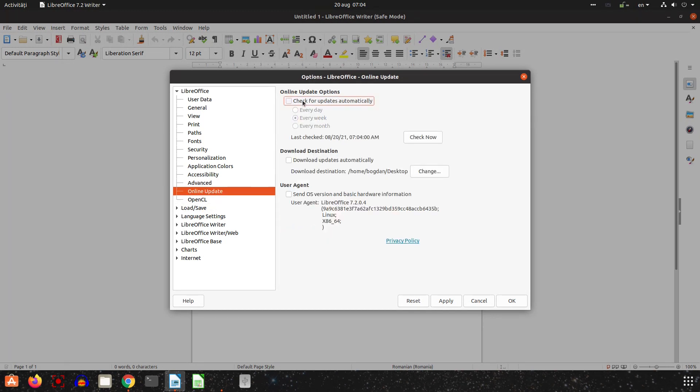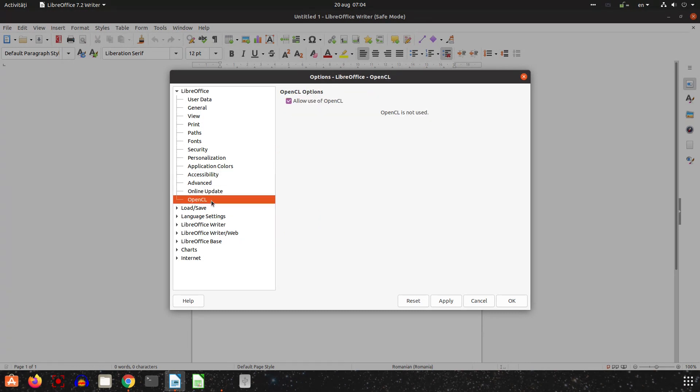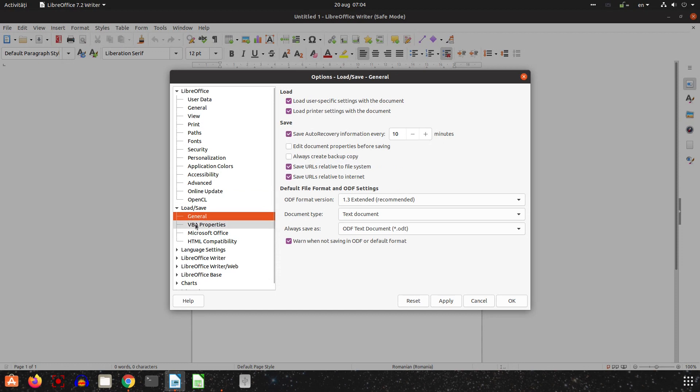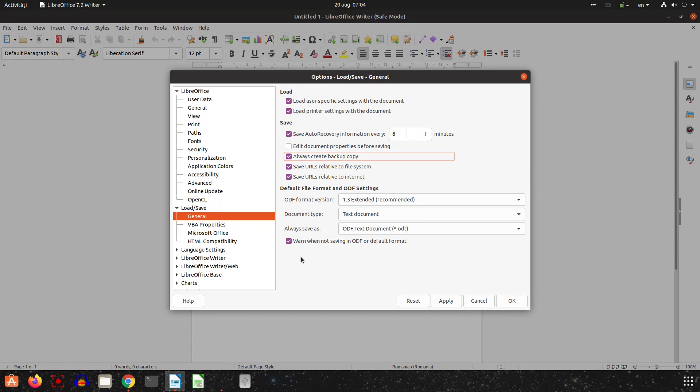I uncheck Check for Updates. I will install myself all updates. Here I change to six minutes and create a backup copy of a document, and I uncheck Warn When Not Saving in ODF. I don't want that warning.